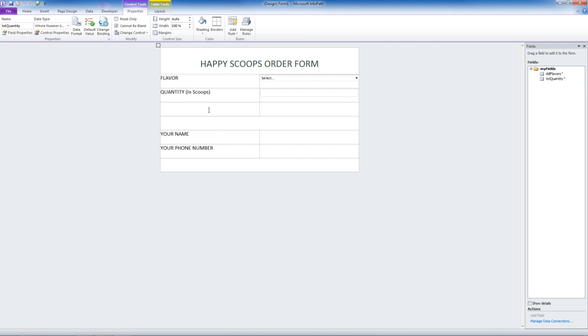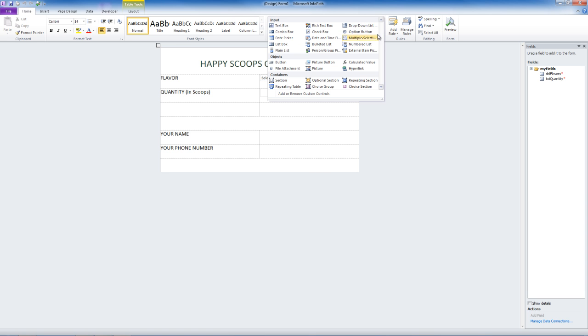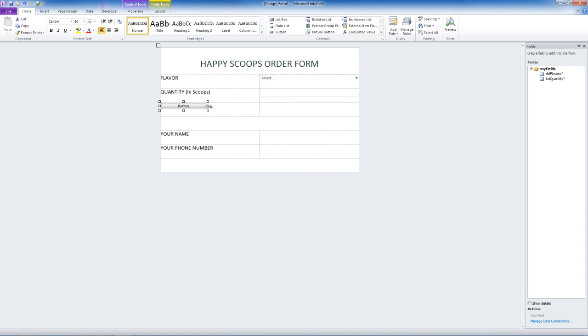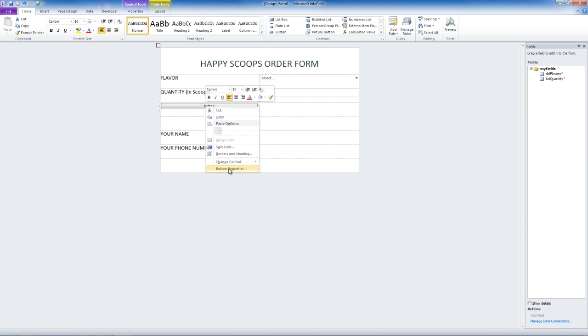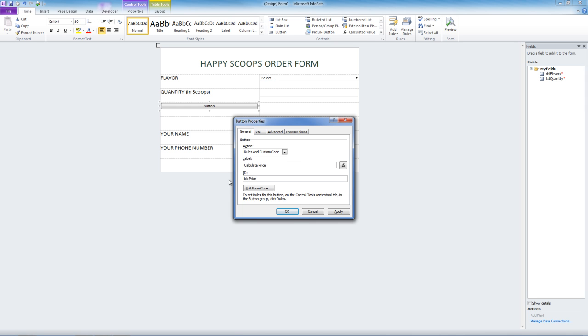In this next field, we want a button that will calculate the price of ice cream. Let's go to the top and select Button. We can change the size of this button to suit our needs. Let's edit this button's properties. We want this button to have rules, which we will show next. The label will be Calculate Price. The ID will be BTN Price.